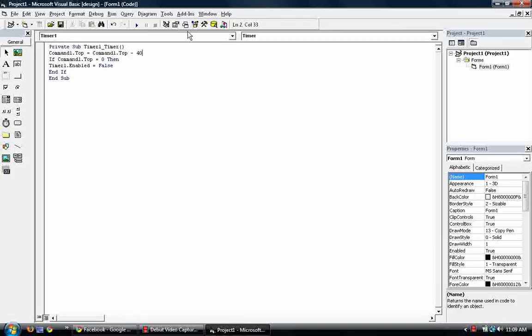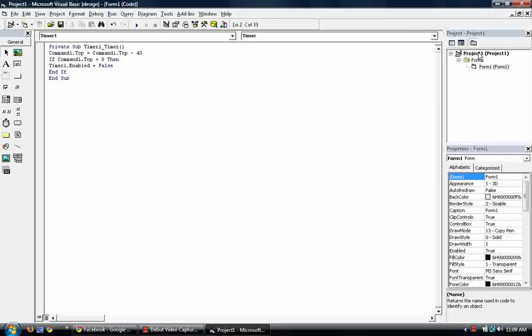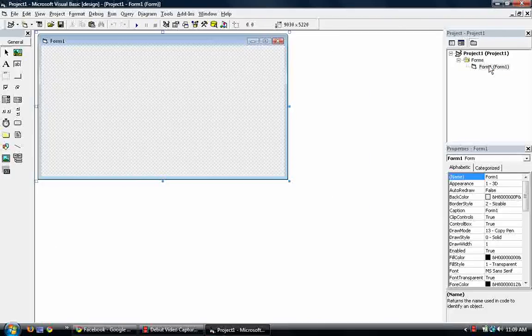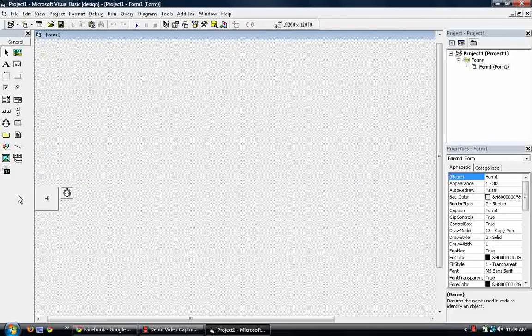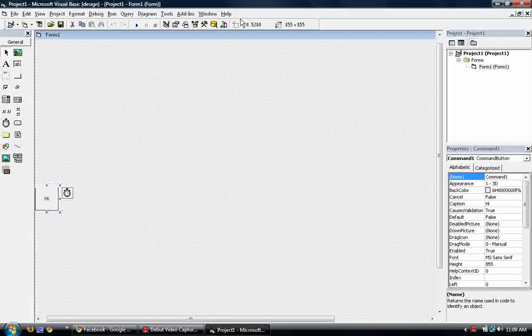But let me show you something here. In this code, if you do something like this. As you can see, it did not stop at that point. So why is that?